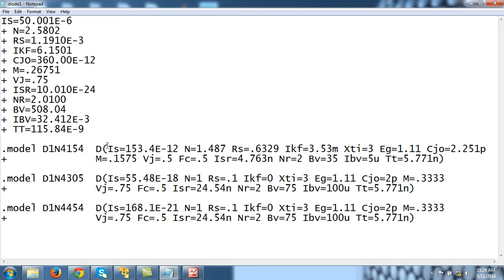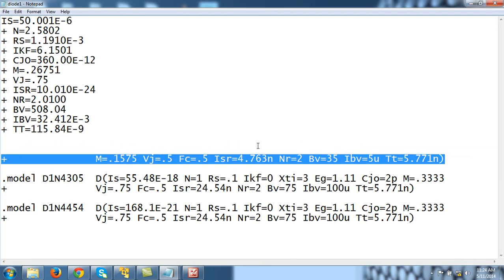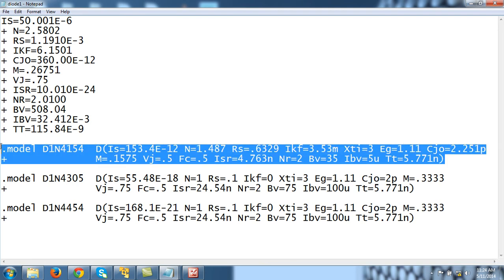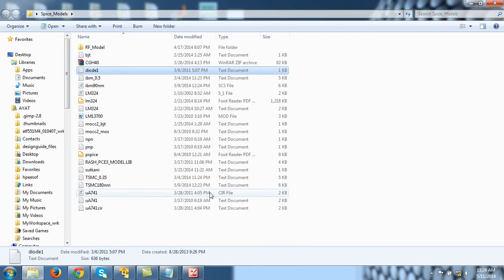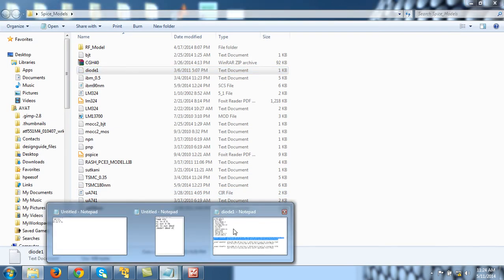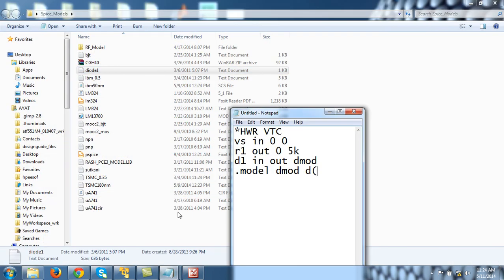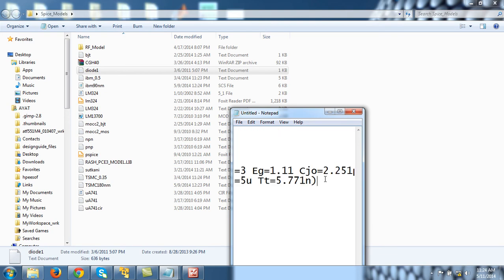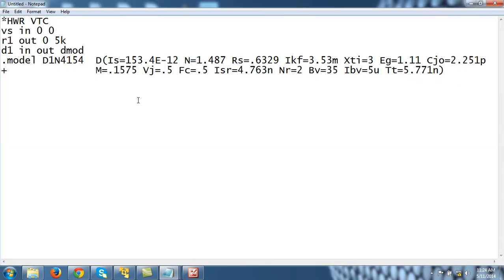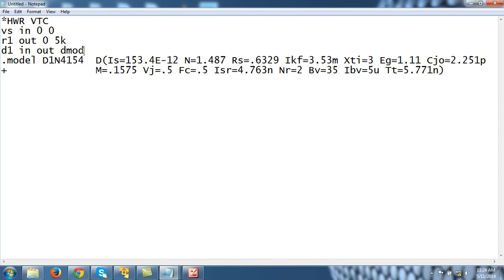You can download these models from the company and then just copy and paste this line if you are using this particular diode into your circuit file. So this was my circuit file. Let me delete this and Ctrl+V. This diode model—this should be the same. So this line tells that there is a diode connected between node 'in' and 'out', and its parameter values are specified in this model.